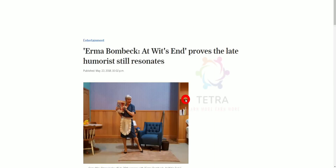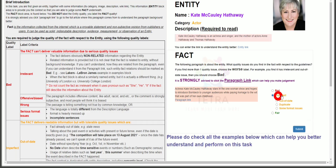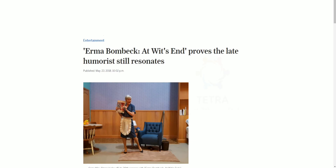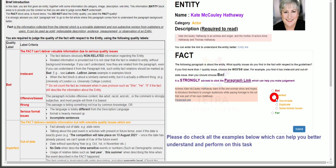We have to check the date here, because date is very important — this is about a personality and a movie. We can see the date: 23 May 2018, so it is outdated. For outdated, go for imperfect and the outdated option. The description: Kate McCauley Hathaway is an actress and singer and the mother of actress Anne Hathaway and Thomas Hathaway. We visited the link earlier — yes, this is outdated from 2018. Choose imperfect and outdated, then submit.